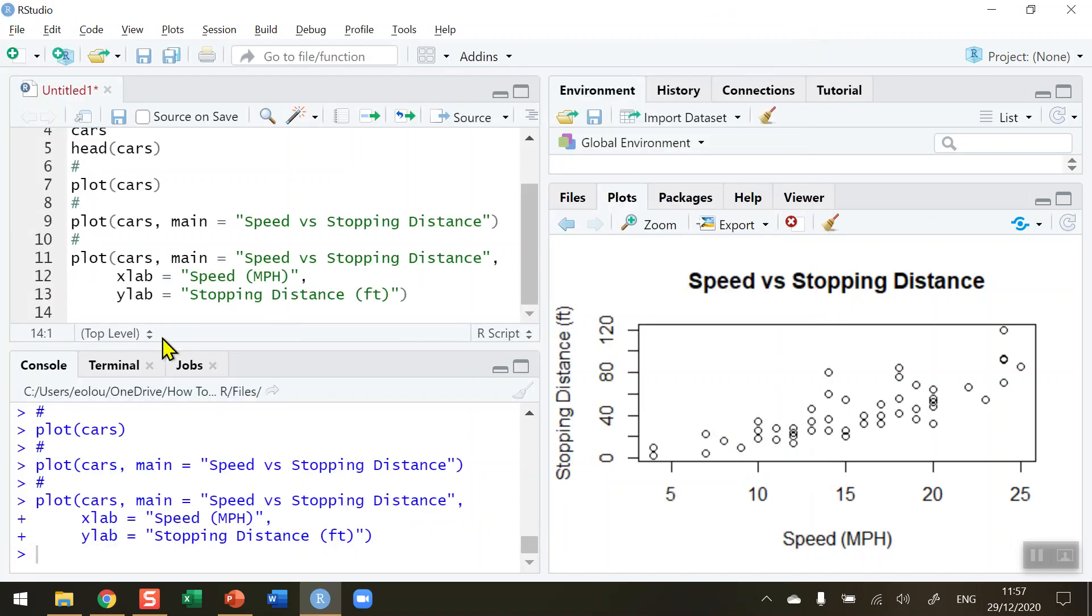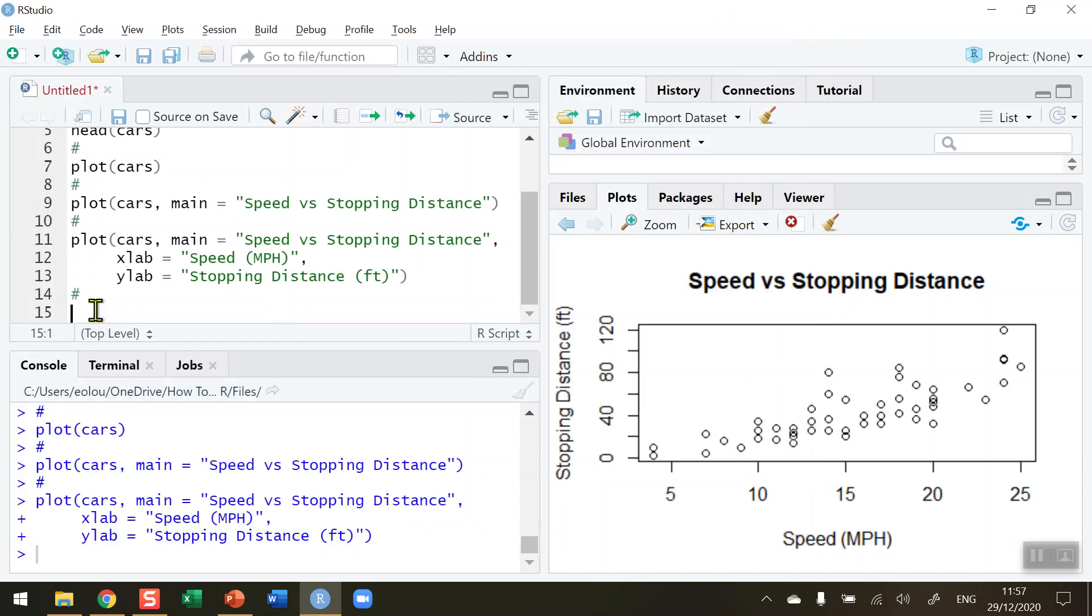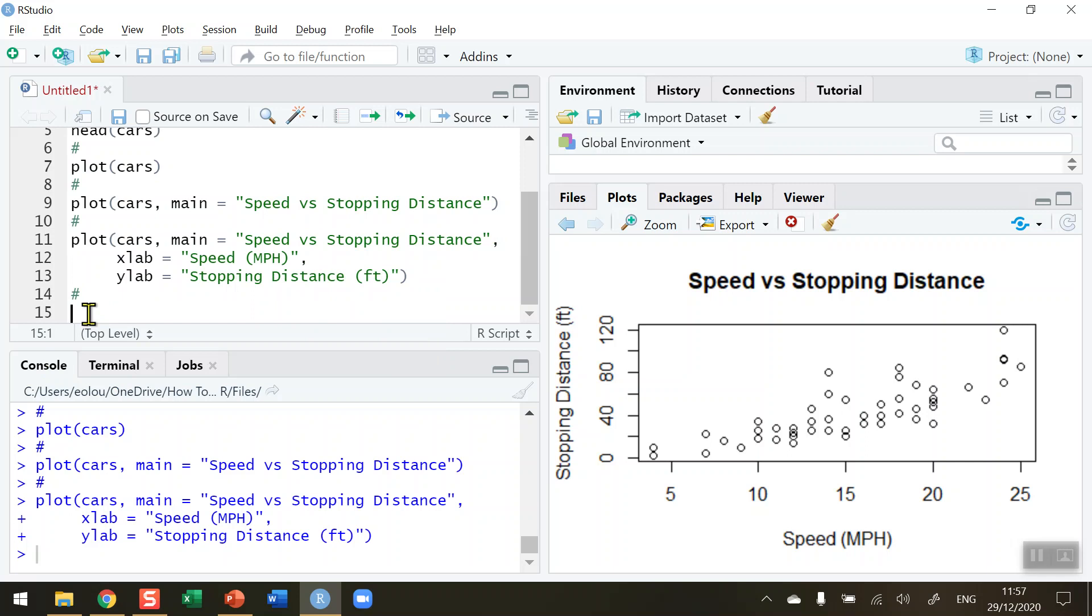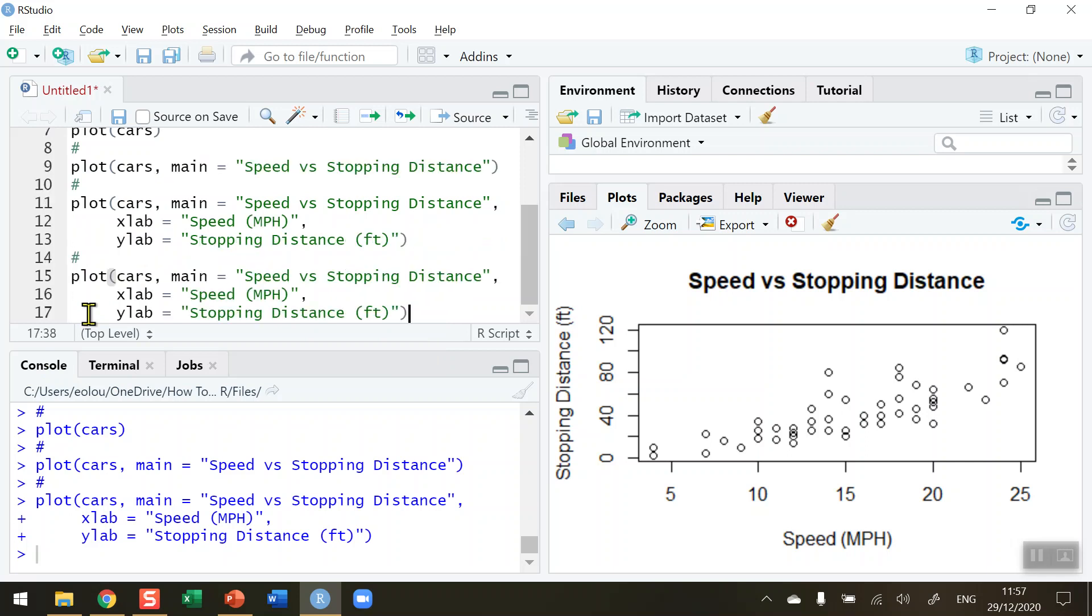A couple of final things that you might want to do with this - let me just copy all of this code again. We can see that the default shape of the dots on the diagram is a black circle.